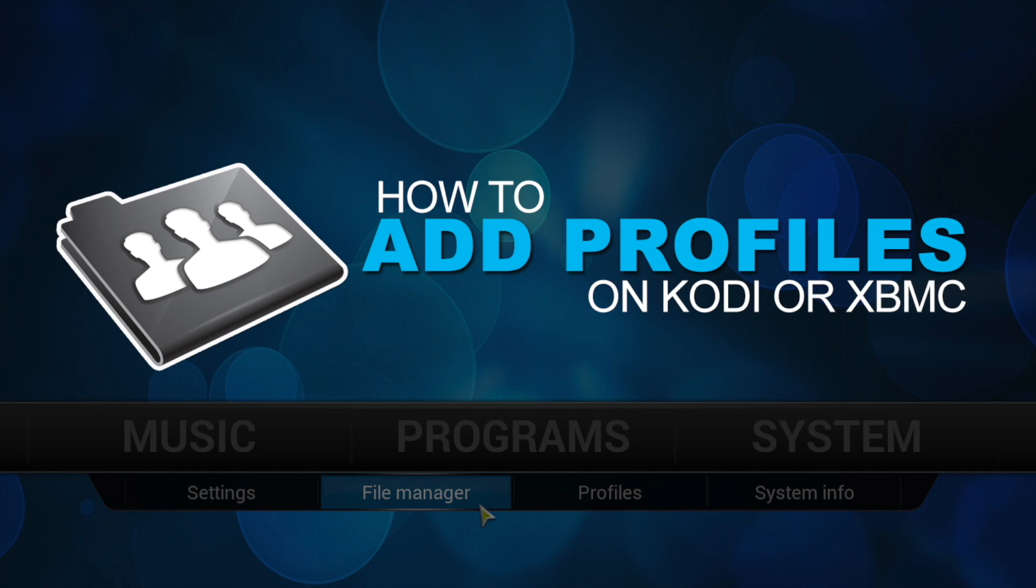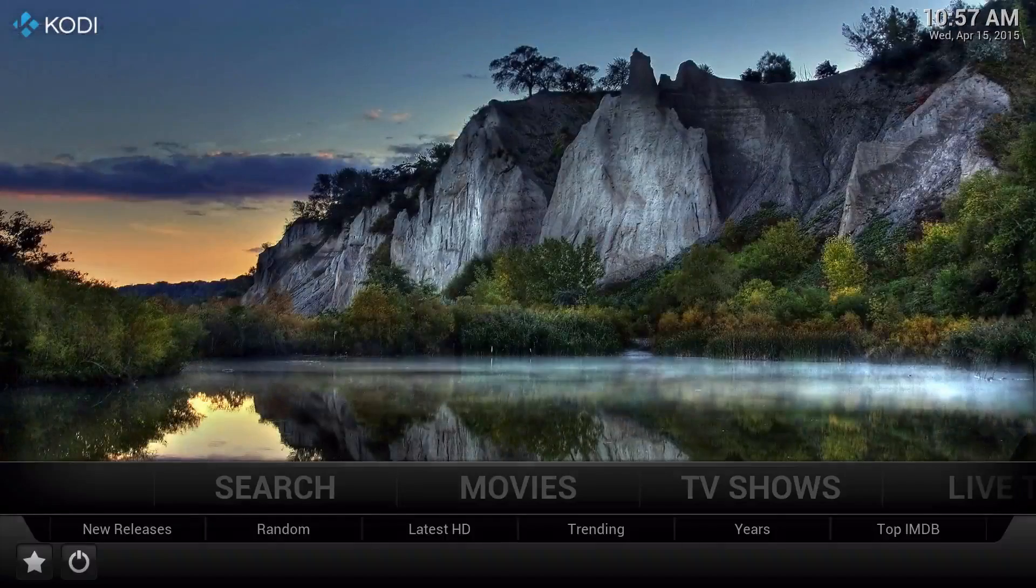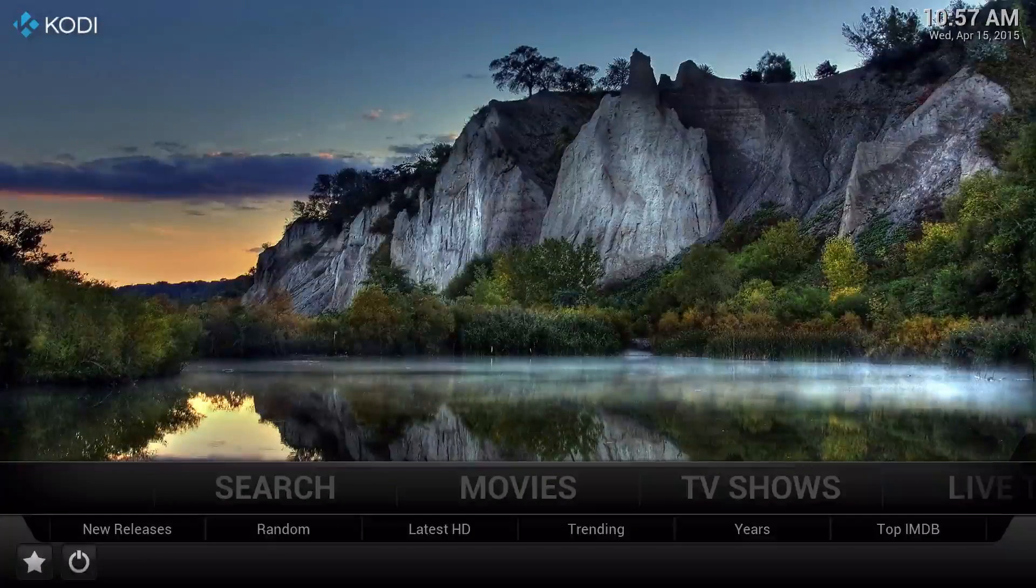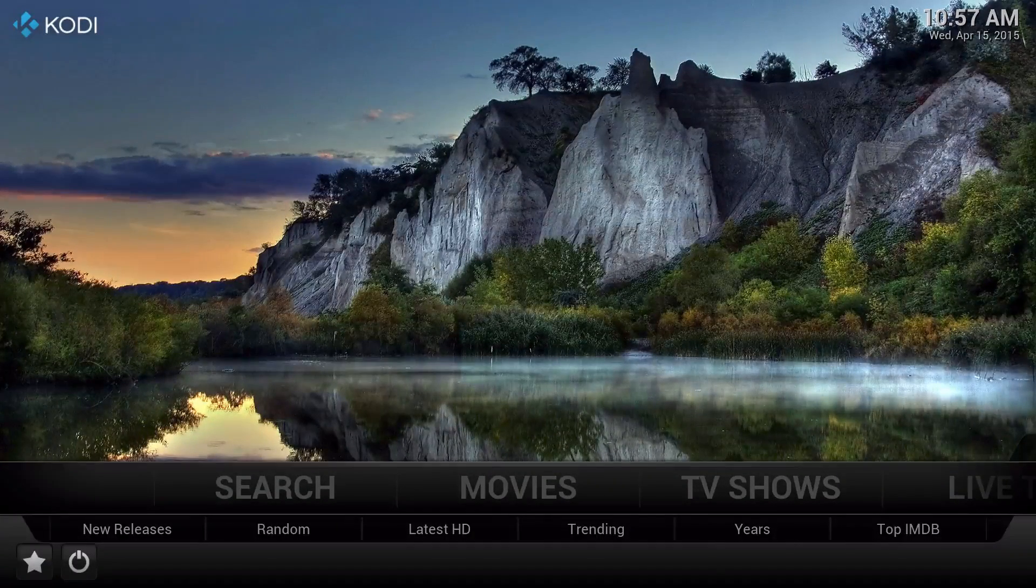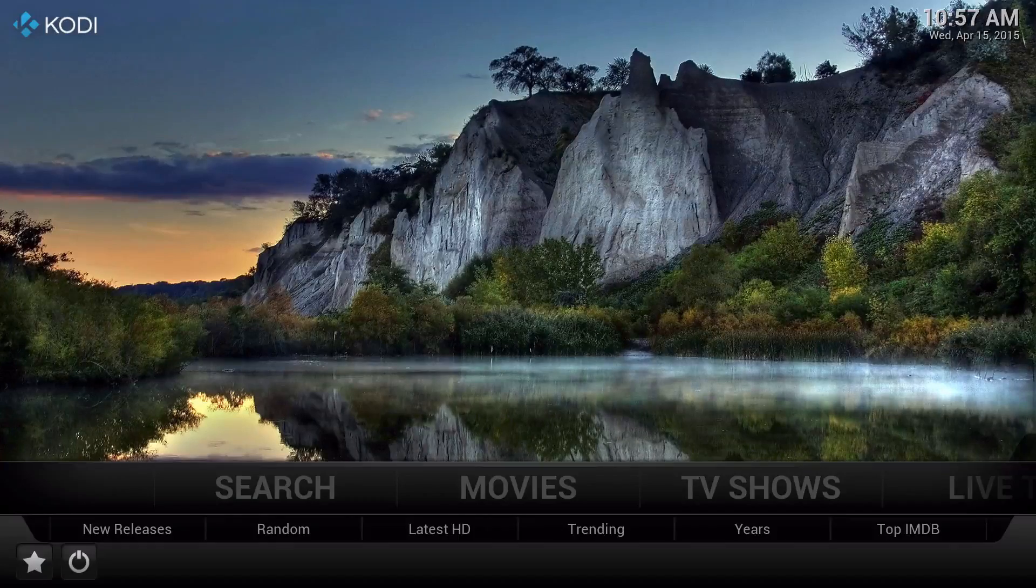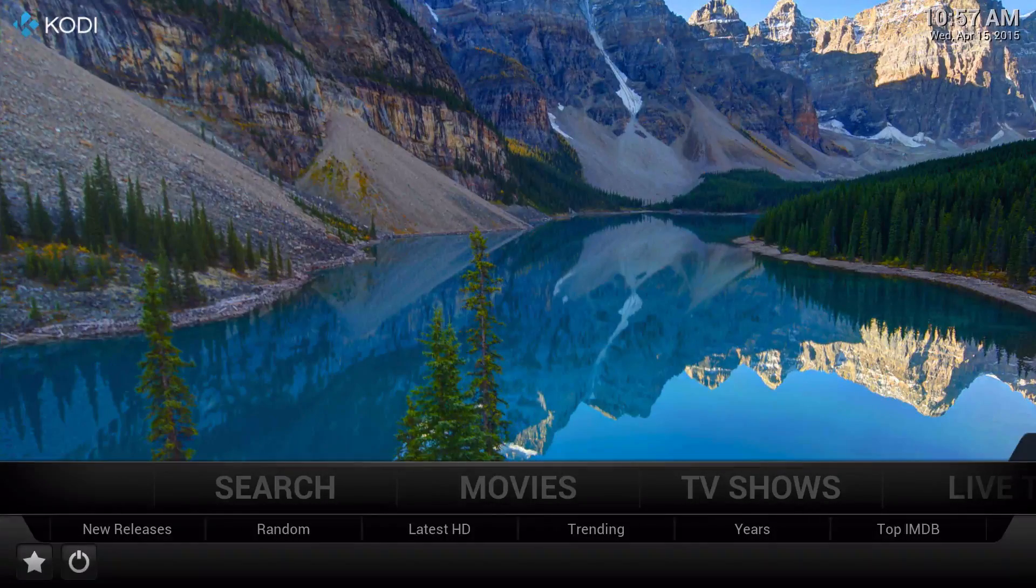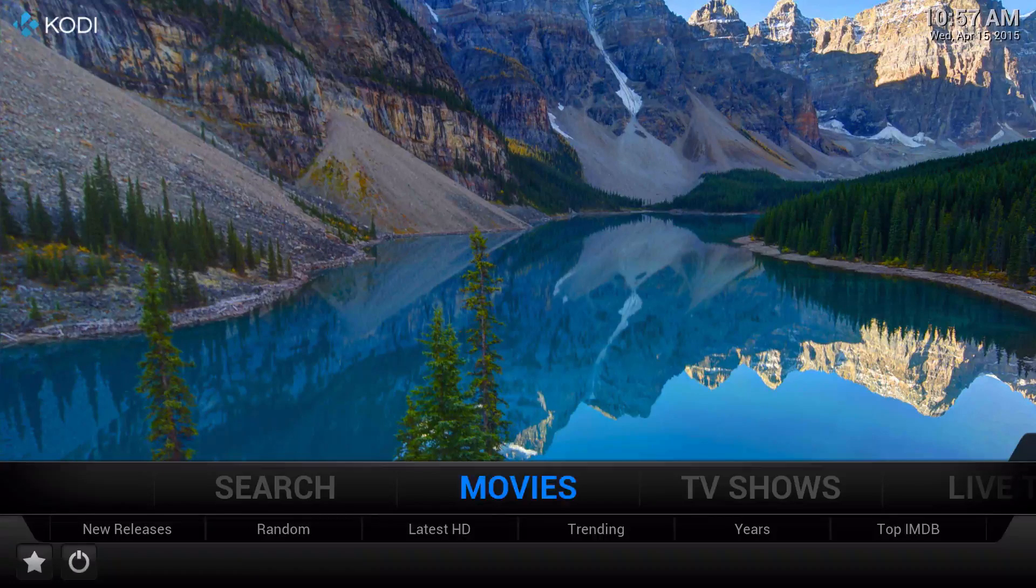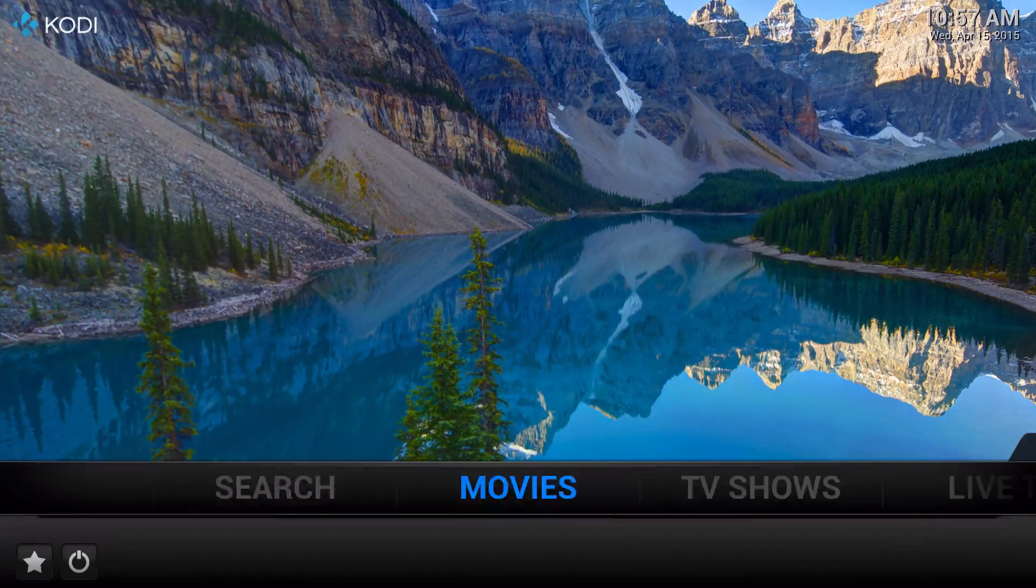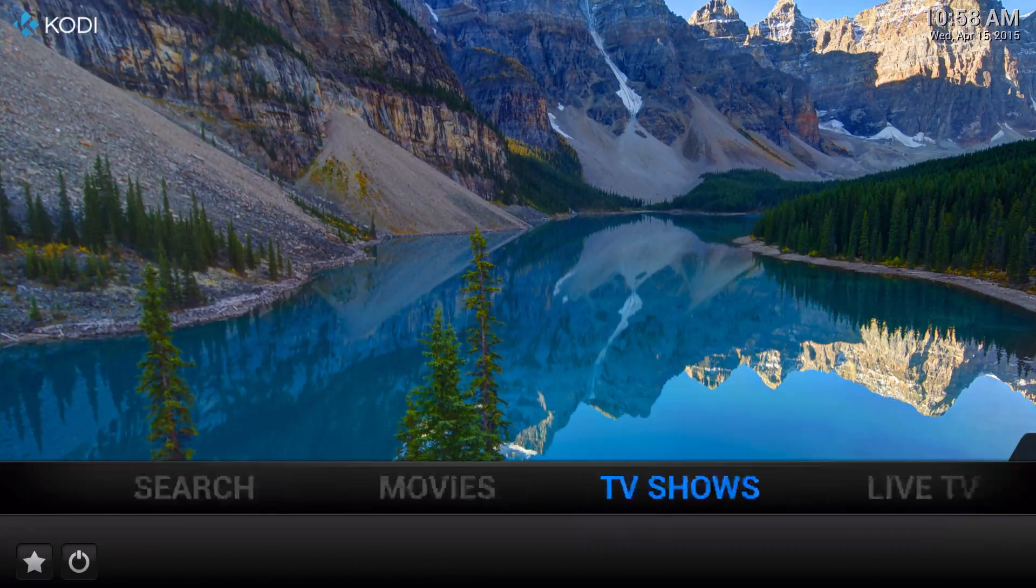How to add profiles on Kodi or XBMC. For more information about Kodi, check out KodiTV. What's up guys, it's XBMC Connect here. What you're seeing right now is my own custom built Kodi setup, or XBMC, whatever your setup is. In this video I'm going to teach you how to set up a separate profile.